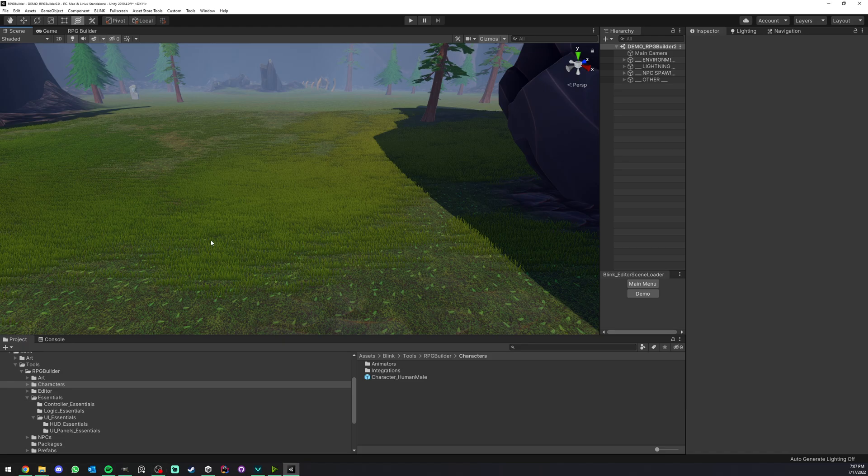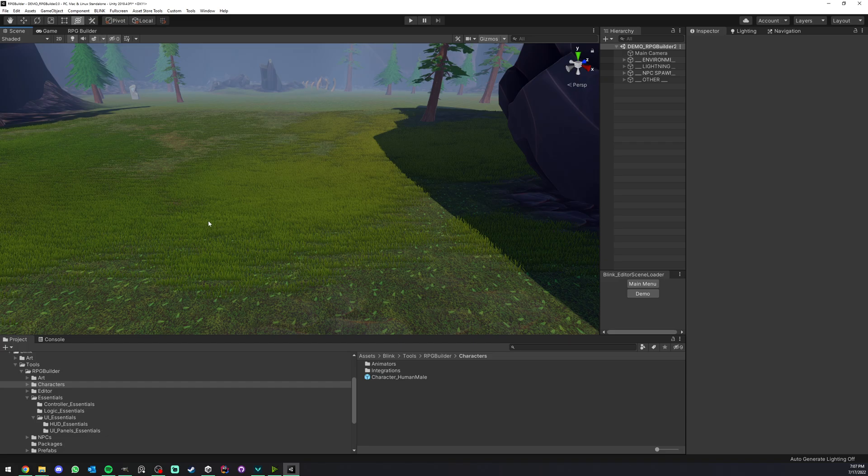In the previous video I showed you how to very easily save a transform in the game. Now we're going to save rigid bodies in RPG Builder.